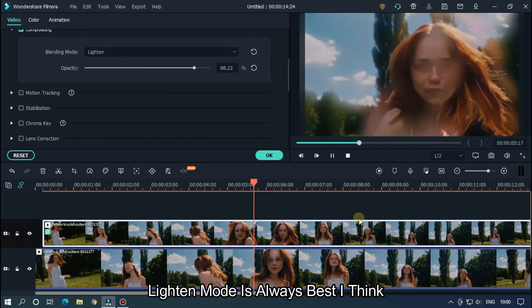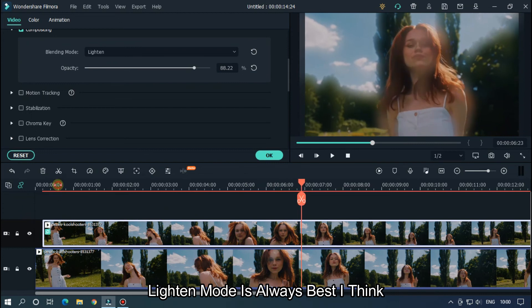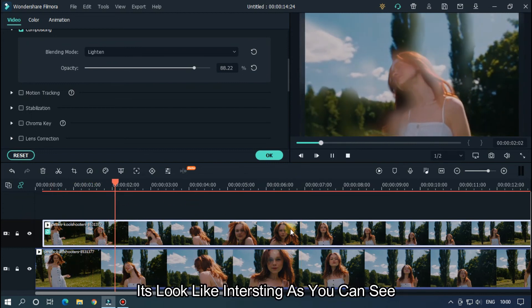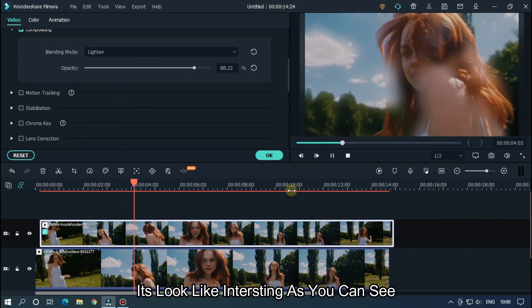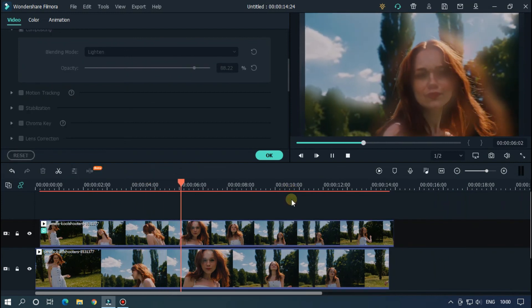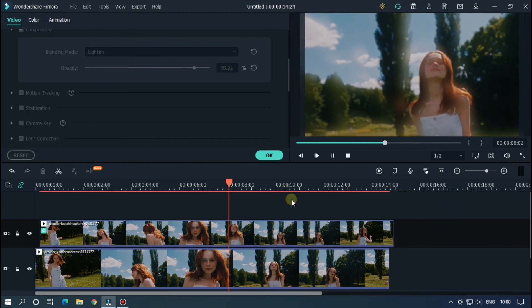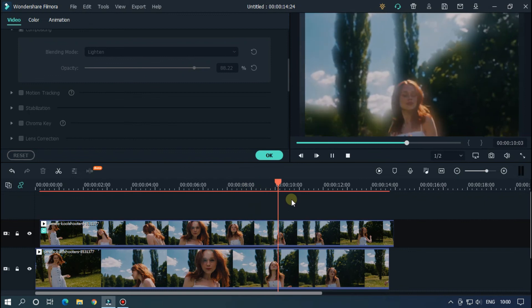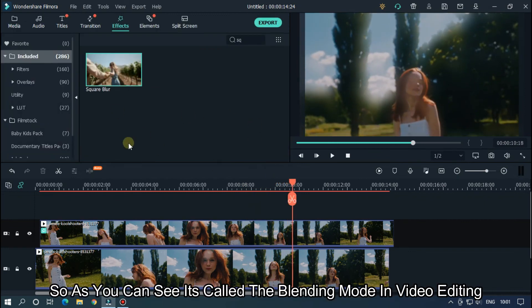Lighting mode is always best I think. It looks interesting as you can see. So as you can see, this is called blending mode in video editing.